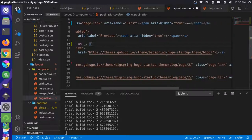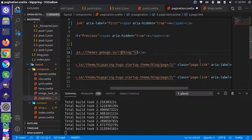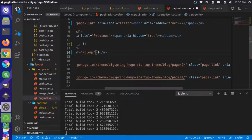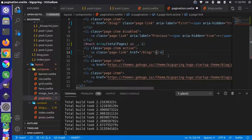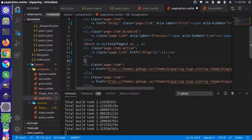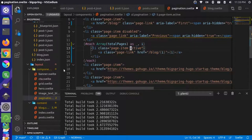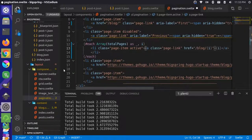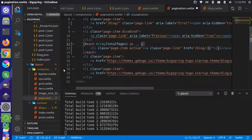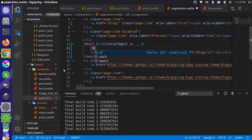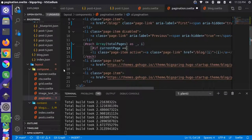Inside the loop, the href and page number will use 'i' instead of the long hard-coded URL. Then we end the each block. For the active state, we use an if statement: 'if currentPage equals i', we add the active class to that list item.